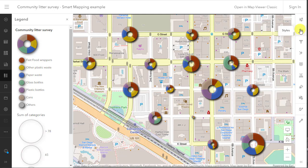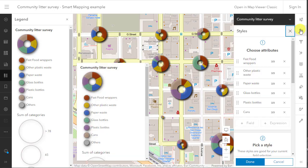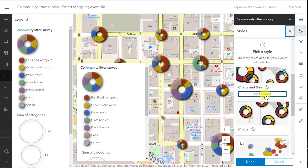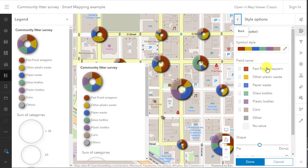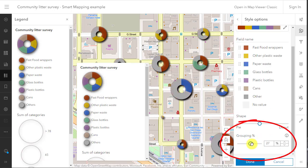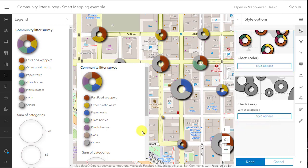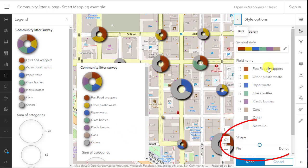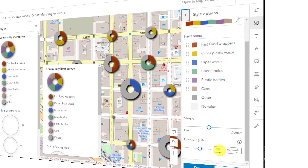Experiment with the grouping tool in the chart style options. Using this tool, values below the grouping percentage are aggregated into the other category to simplify each chart. Setting it to 25% for example highlights the issue of the fast food wrappers in many of the sampled points shown here.